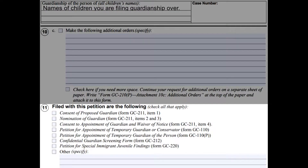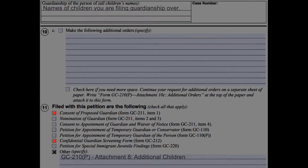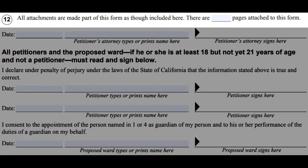On number eleven, check the Consent of Proposed Guardian form GC 211, Item 1, and the Confidential Guardian Screening form GC 212. If you needed to file any additional paperwork specific to your case, check the other box and specify.